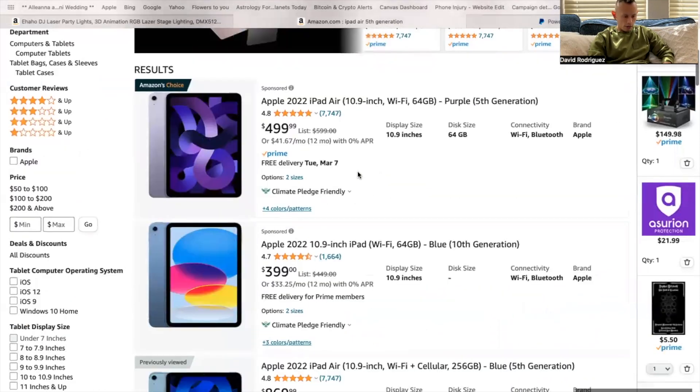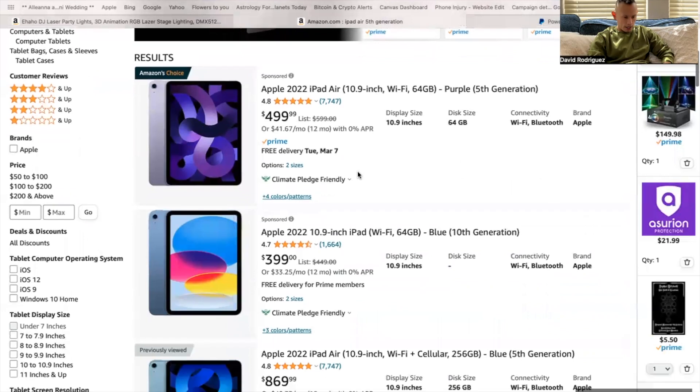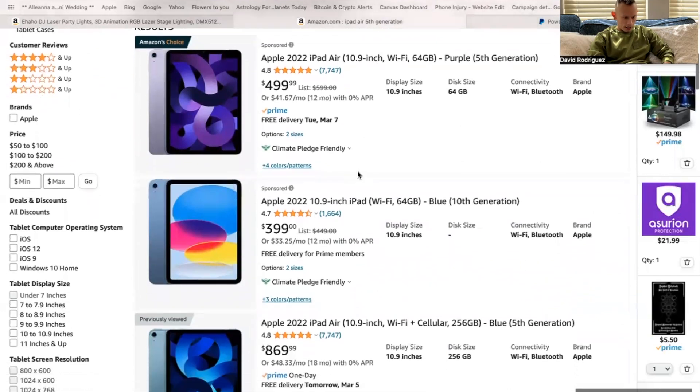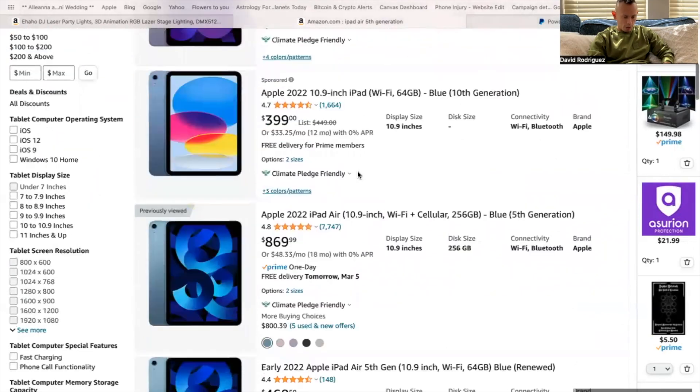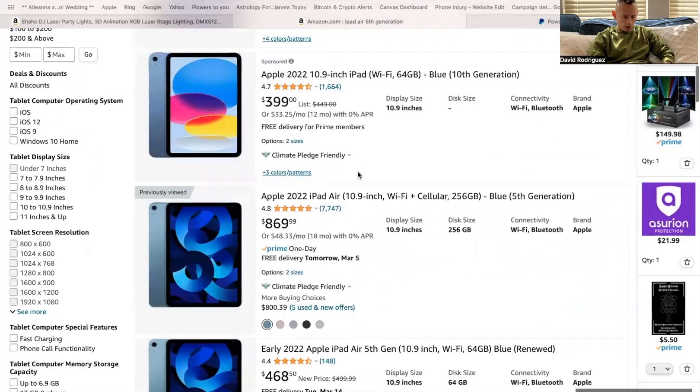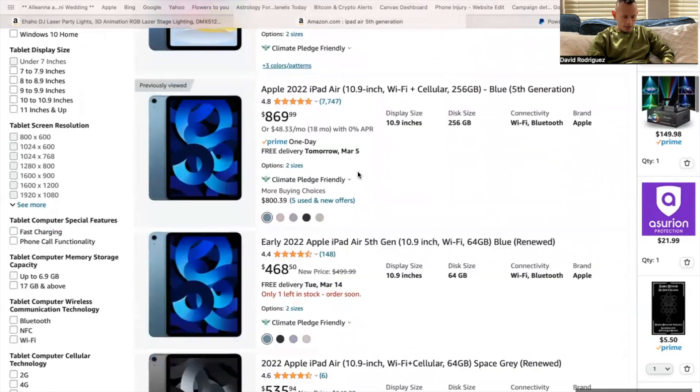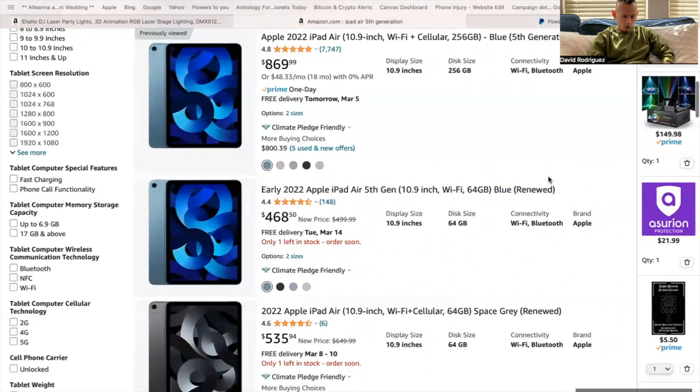So here I am on my Amazon page and I'm looking at it, making sure I'm ordering the correct one, which is the fifth generation. Now guys, right here, pay attention to this right here says renewed.